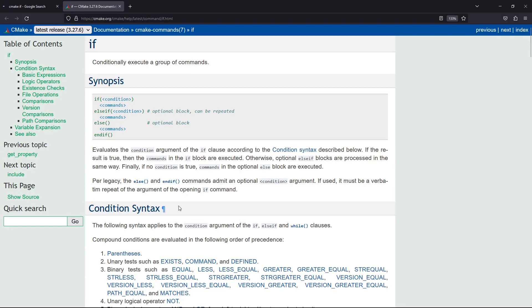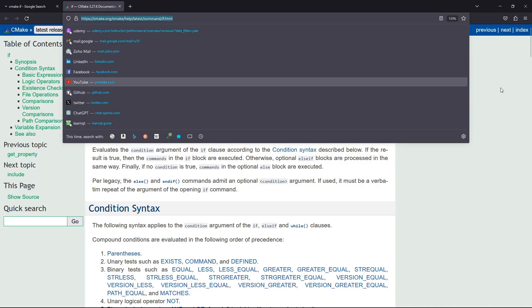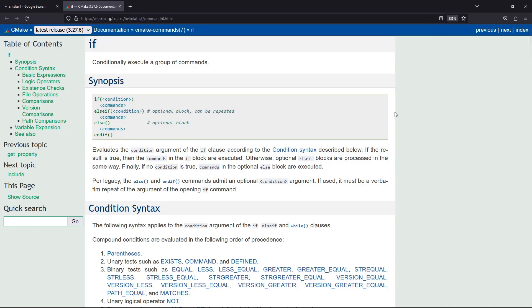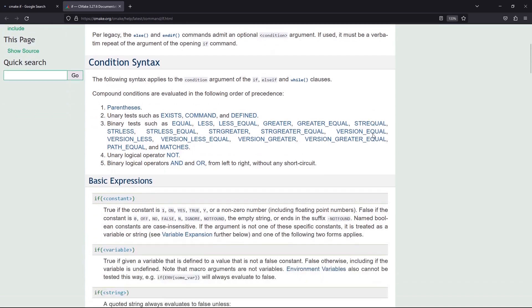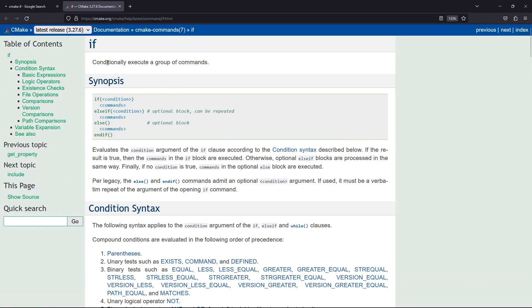Hello, everyone. In this video, we are going to look at how to make decisions using CMake. The command we will be using here is the if command, which is documented at the CMake documentation. This command is going to conditionally execute a group of commands.